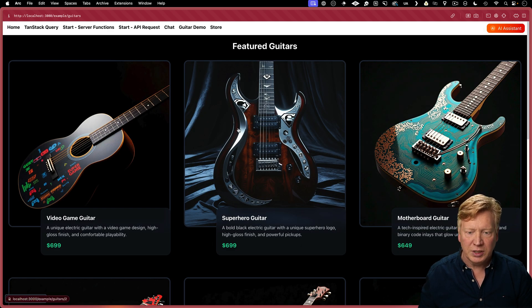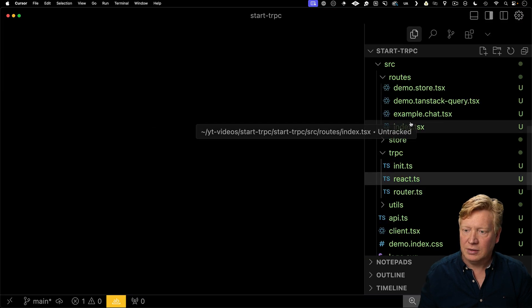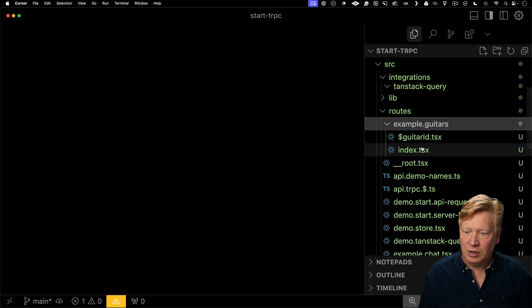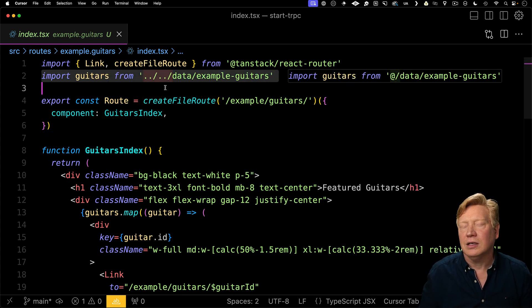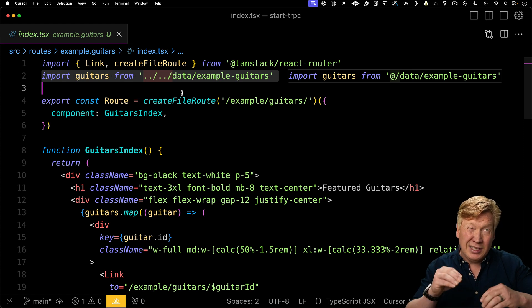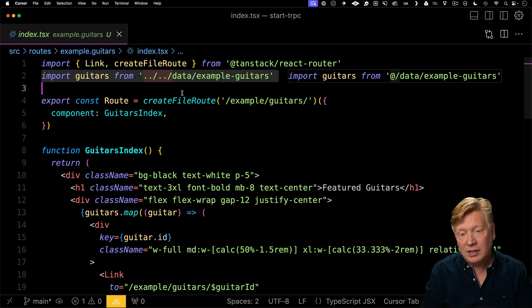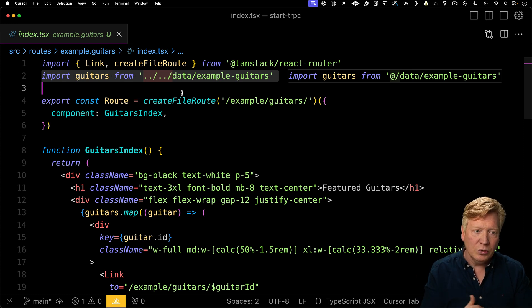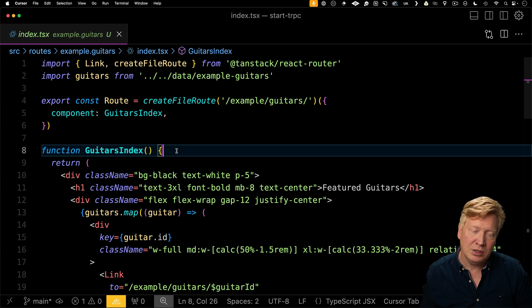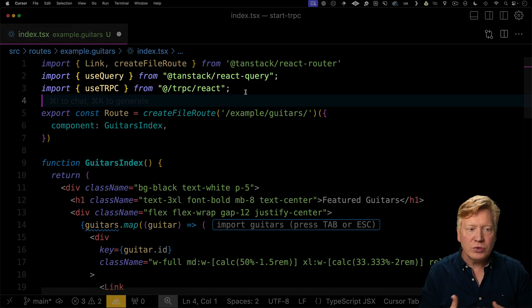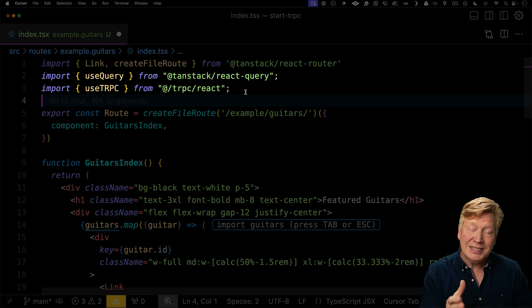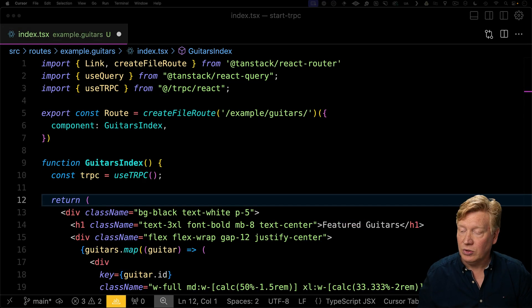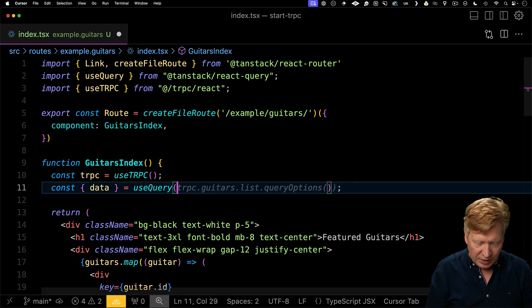We're going to actually retool this page. It's over in example guitars index, this is the index page for the guitars. Currently, we just get the data directly out of the data file. Now, that means that that data file becomes part of the bundle that goes to the client. If you have a lot of guitars, that's a problem. So what we want to do instead is actually make the request from the component using TRPC. So to do that, we're going to bring in use query from TanStack query, and then that use TRPC hook. Use TRPC to get the TRPC client. And then we use use query to make that call. I can go to TRPC dot and I get my cool hinting, because I've got the full type safety, guitars, list, and then query options.